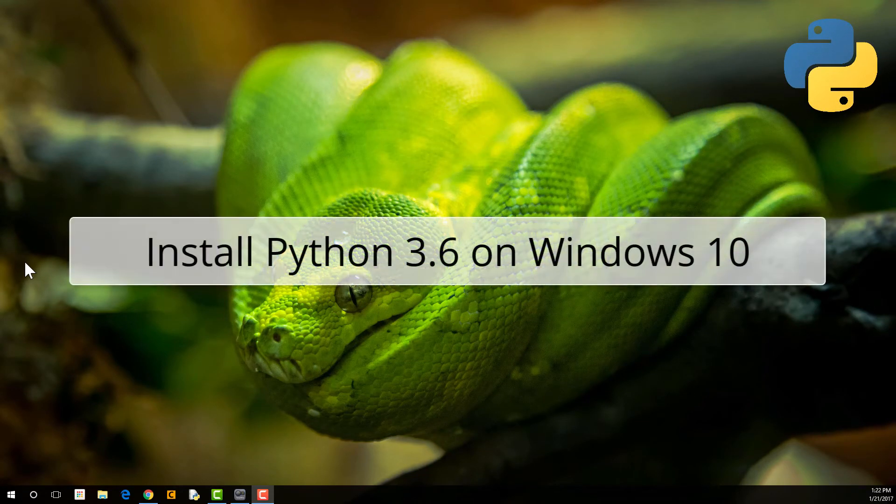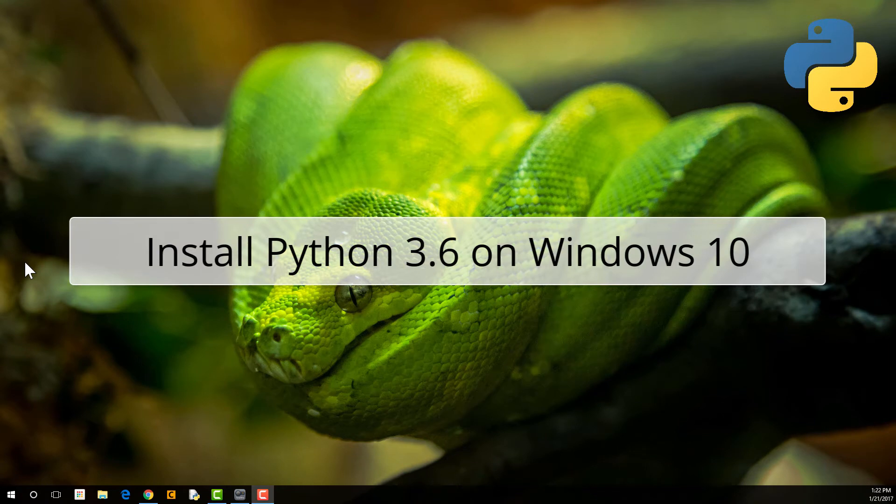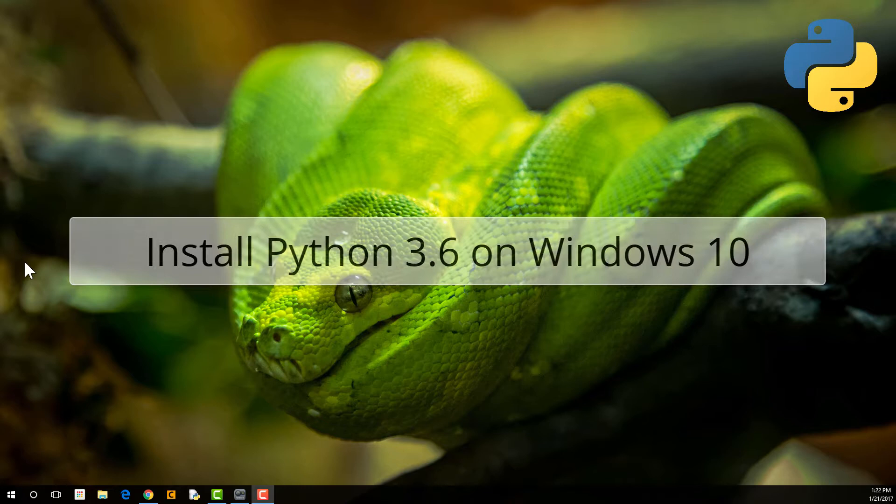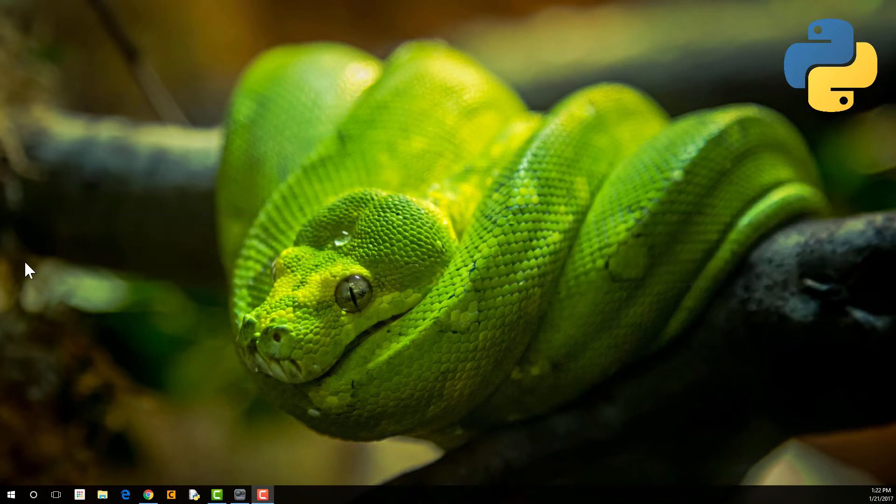All right, so I've launched into Windows 10 here, and what we're going to do is install the latest version of Python so you see what it's like in Windows 10.